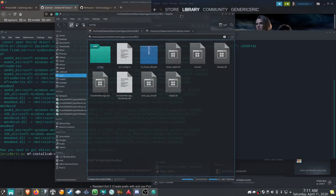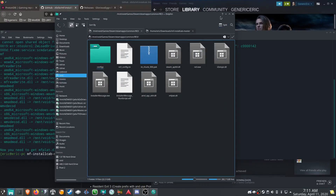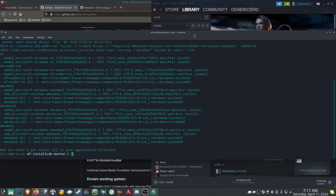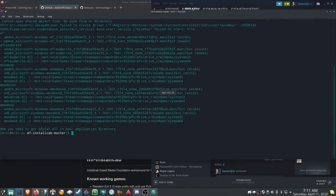The reason Resident Evil 3 doesn't seem to work very well is because of videos that play during cutscenes. It could be a video playing on one of the computer monitors — like in the S.T.A.R.S. office — and that would always break for me, even when I was running it on Steam's native Proton 5.0.5.